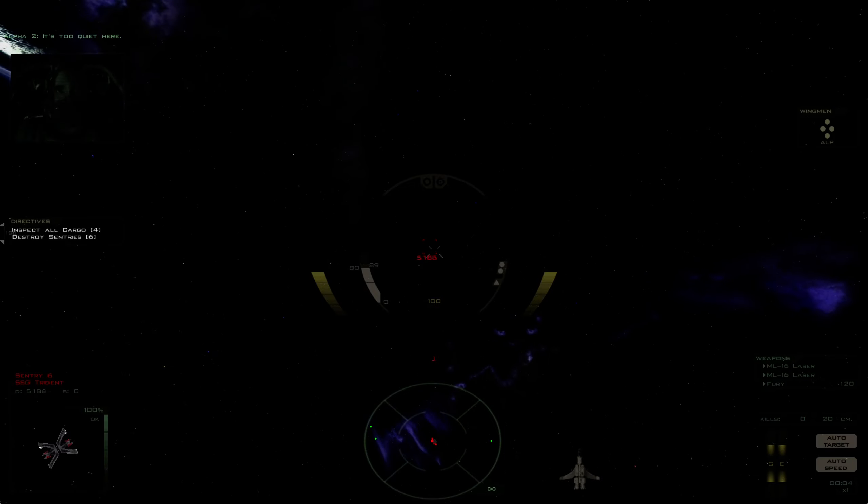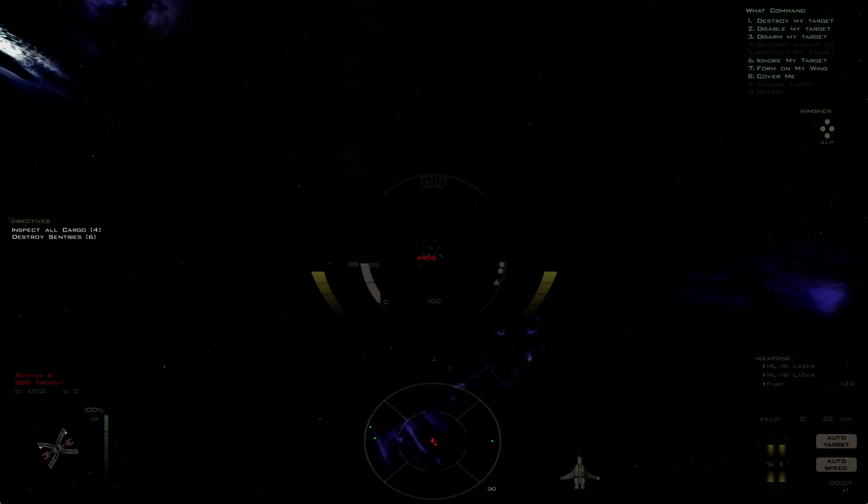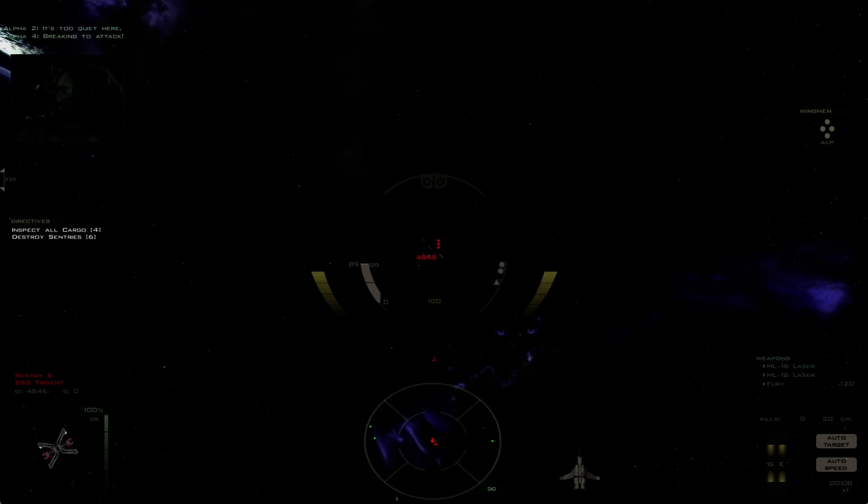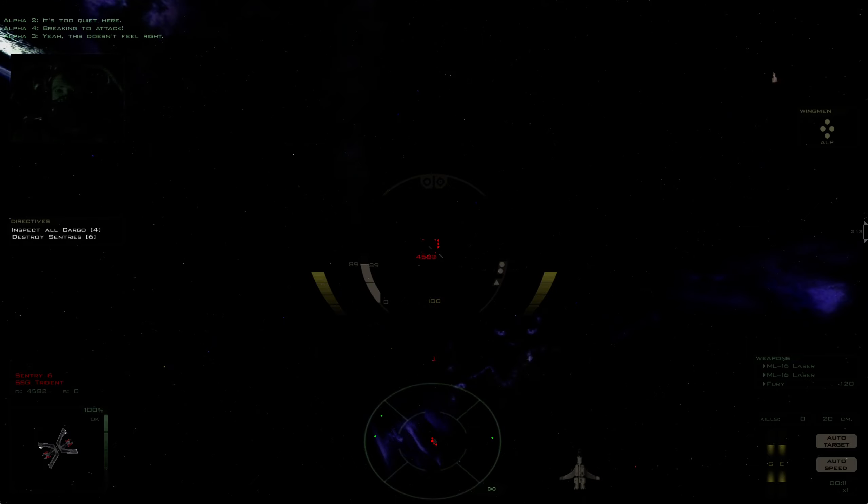It's too quiet here. Breaking to attack. Yeah, this doesn't feel right.